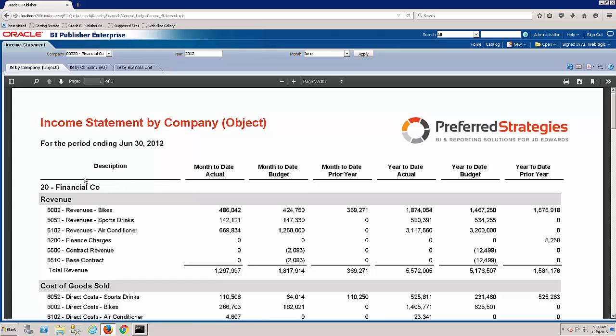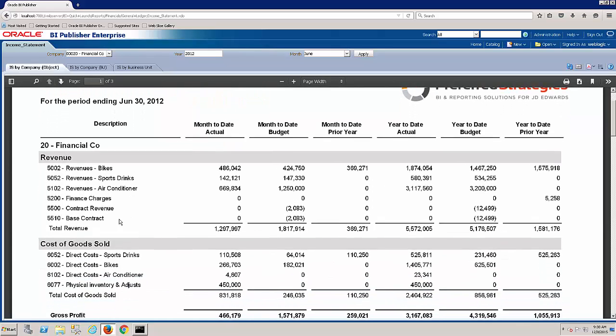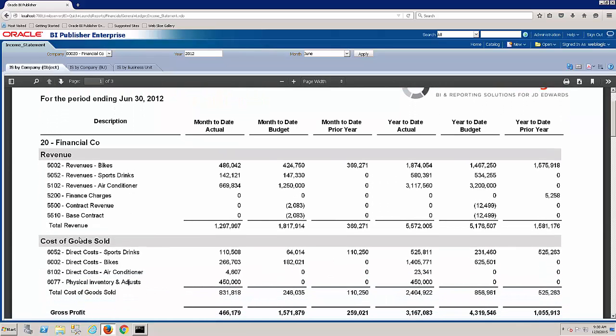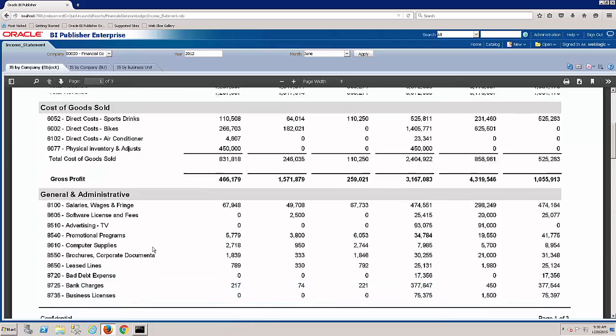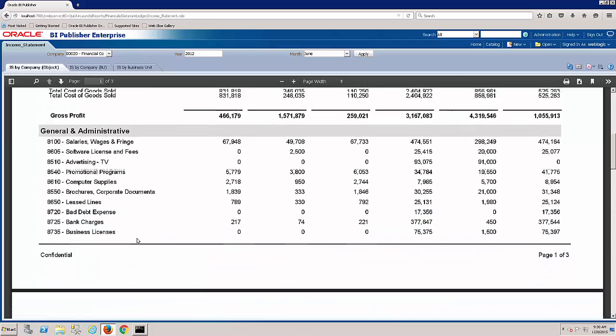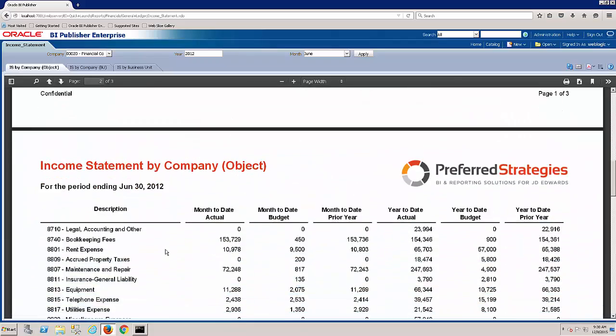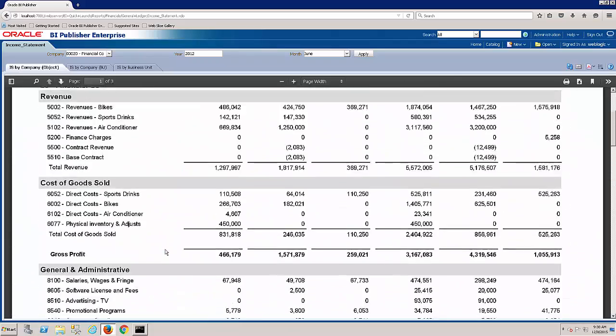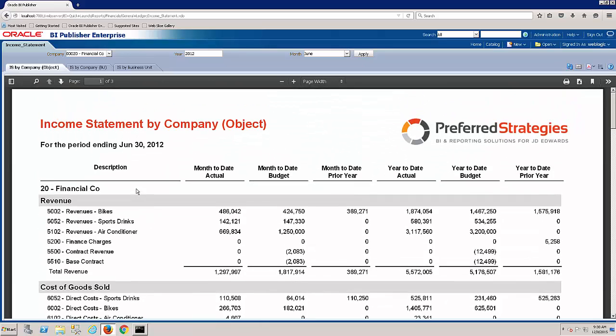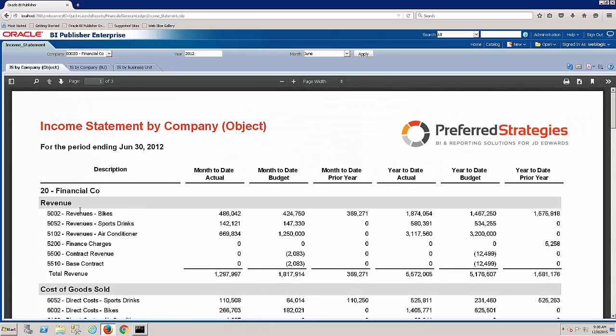So now we can see on this first tab income statement by company and the object is the detail of our rows. So we've got revenue, cost of goods, gross profit, G&A, other income, net income. So traditional P&L. And this is everything rolled up. There could be multiple business units rolling in to this company.